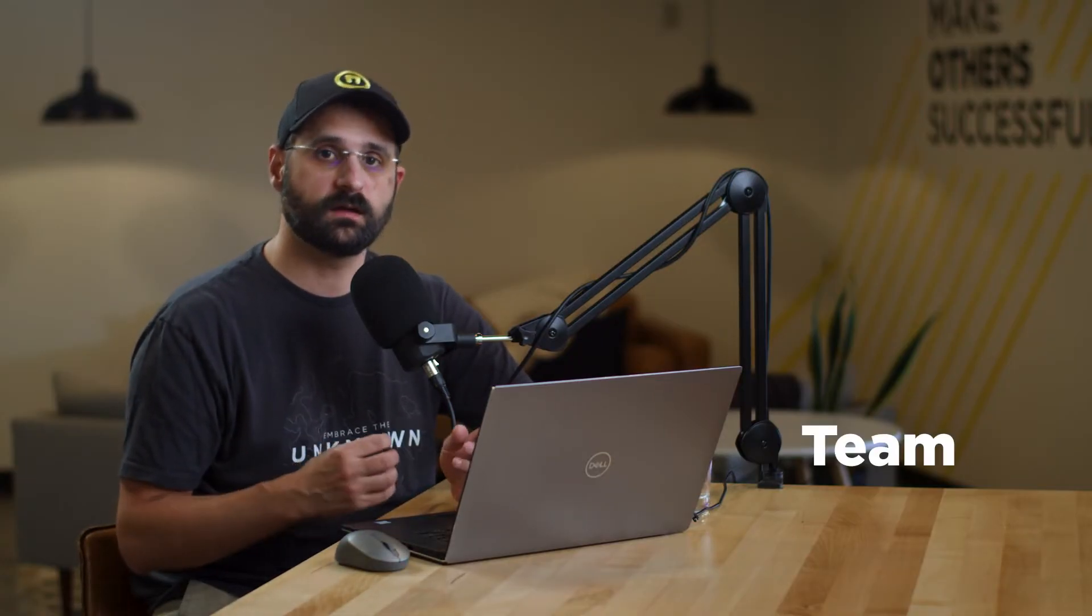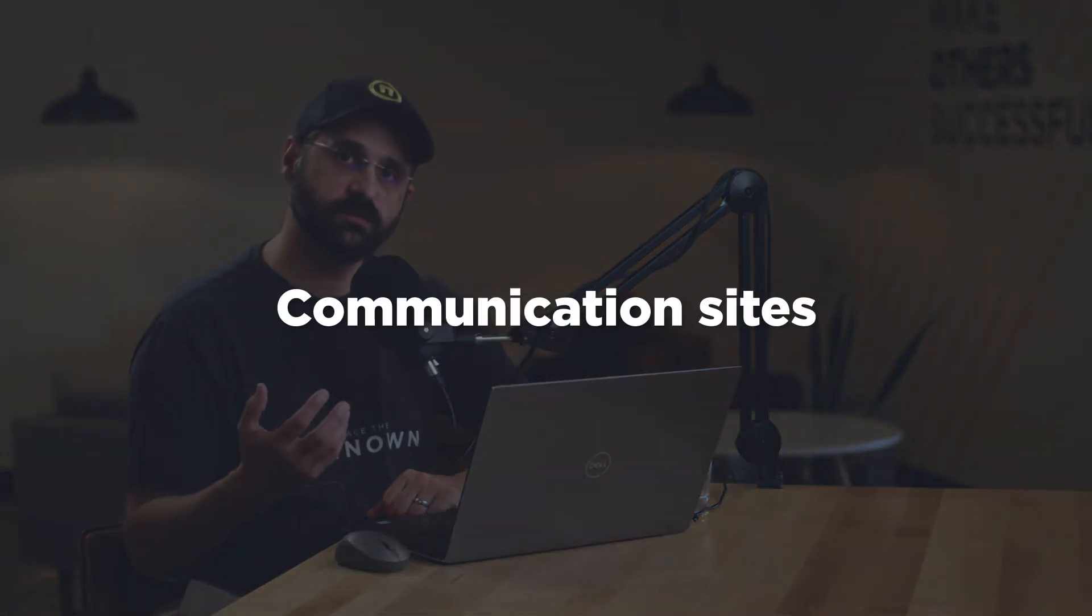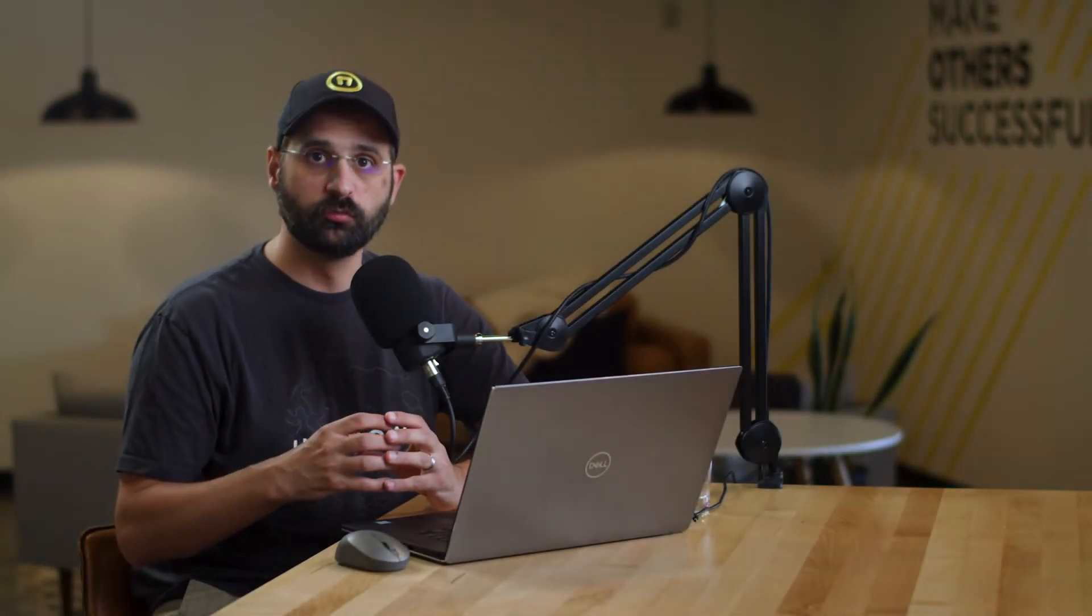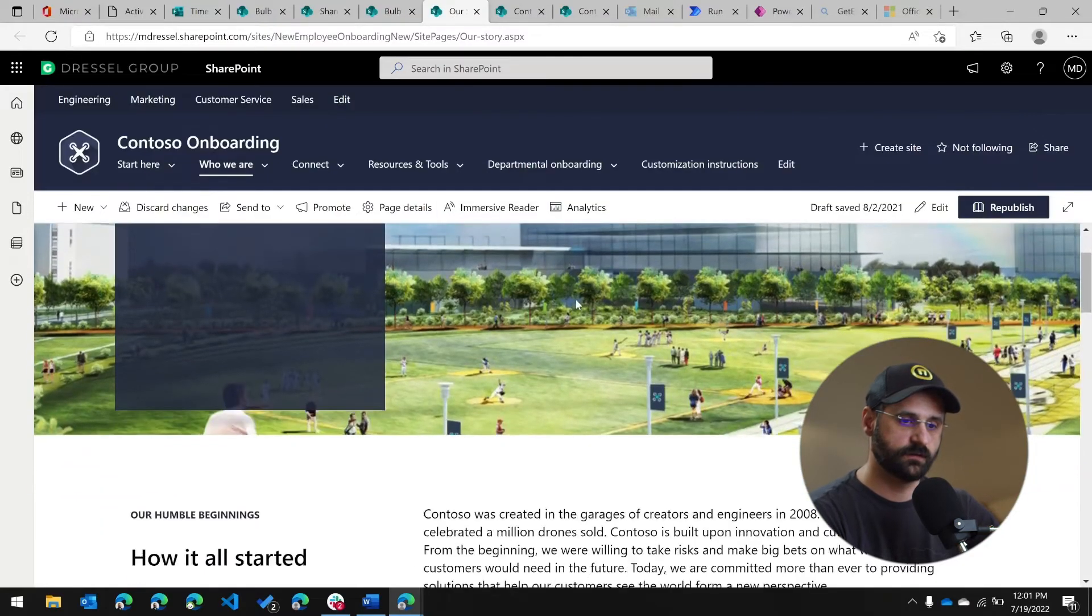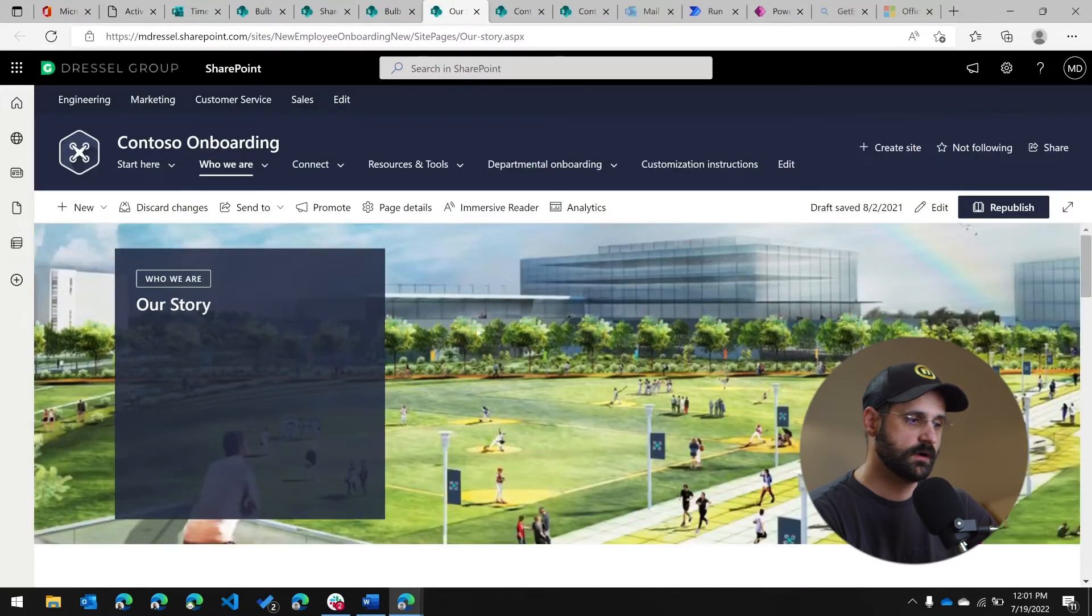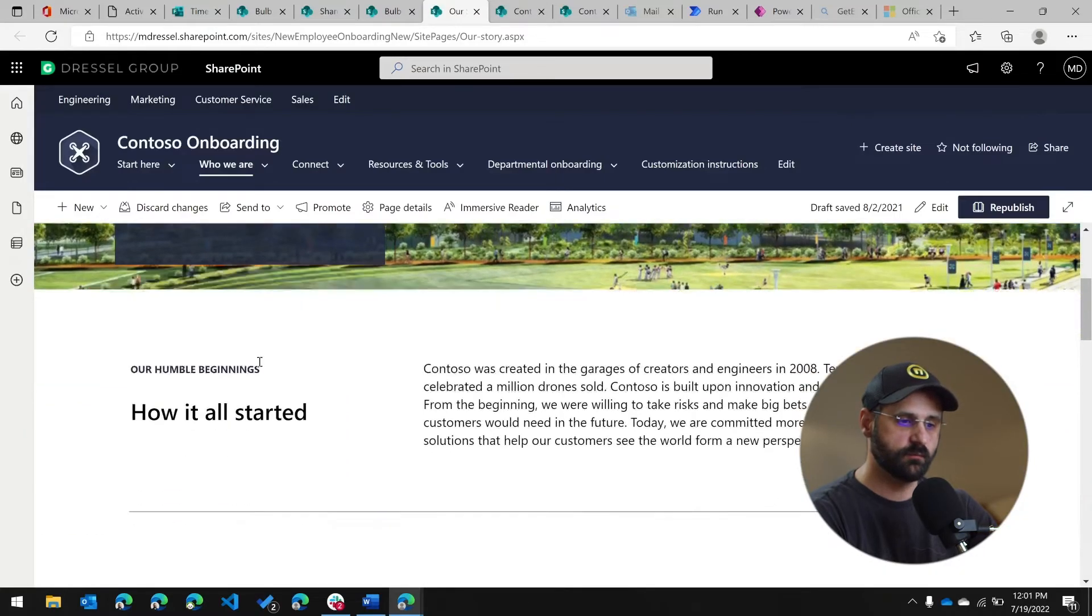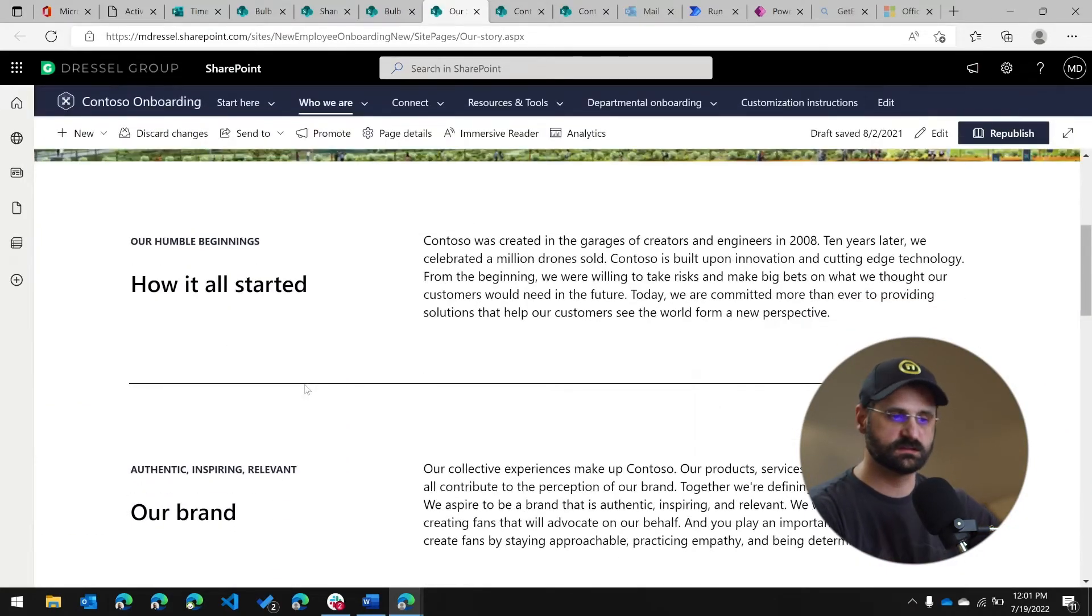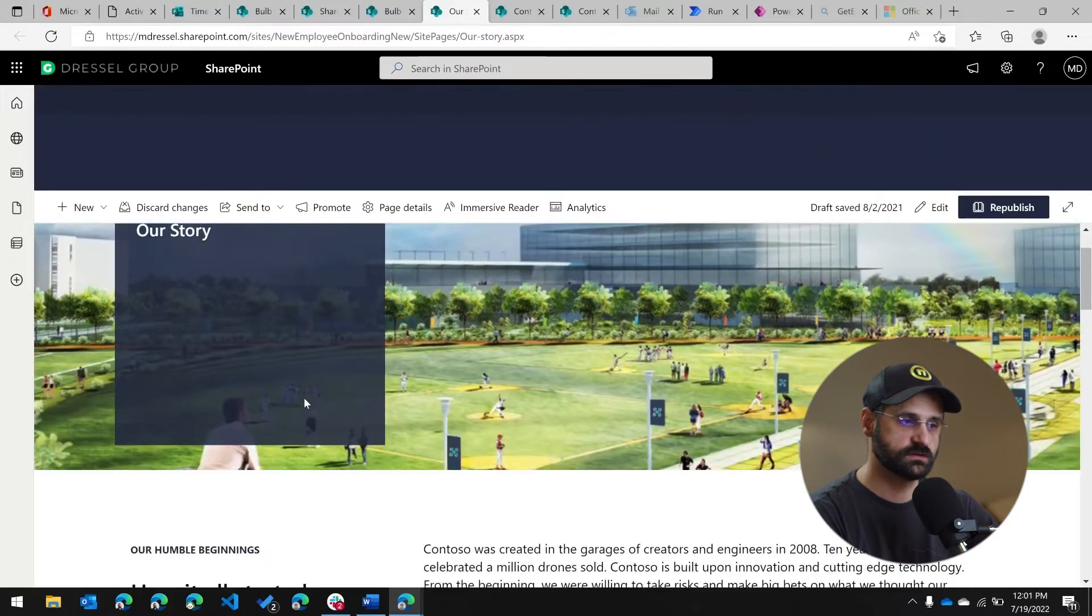So the last thing I want to talk about is the different sites that you can use within SharePoint. The primary two are a communication site and a collaboration site. What we've been looking at for most of the video has been a communication site, which is dedicated to communicating data from a small group of people out to a larger audience. And it really has a focus on the content. So if I scroll down here, the content is almost full widescreen, you've got beautiful images, the text is the primary focus, the text and the images.